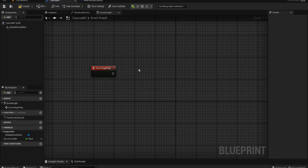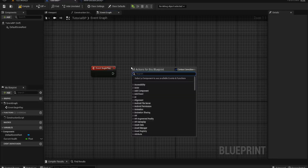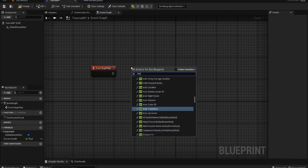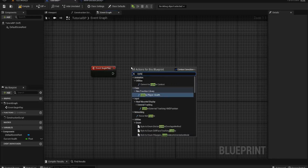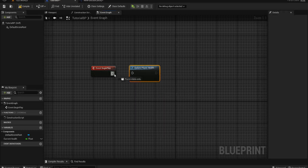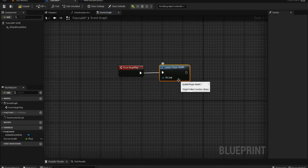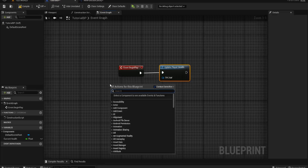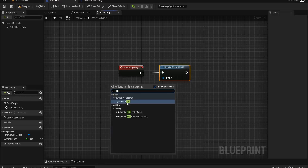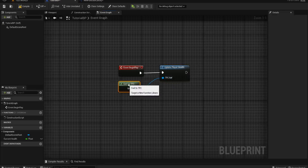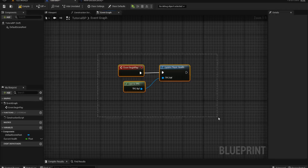Then if we come back to this third person character, we could call update player health like so, and that will run that code to update the health widget or whatever you want it to do. We can then plug in the third person character cast and use our function library. No code is necessarily running within the blueprint itself — it's actually running from our function library.